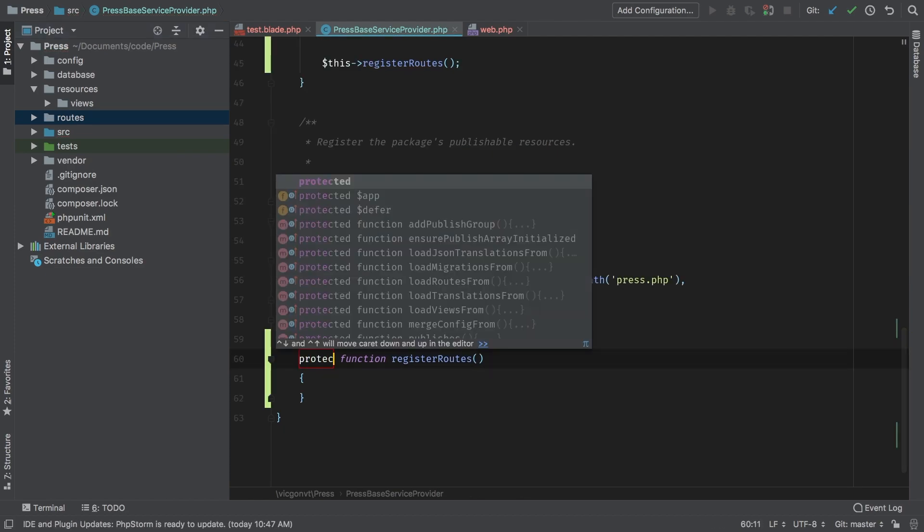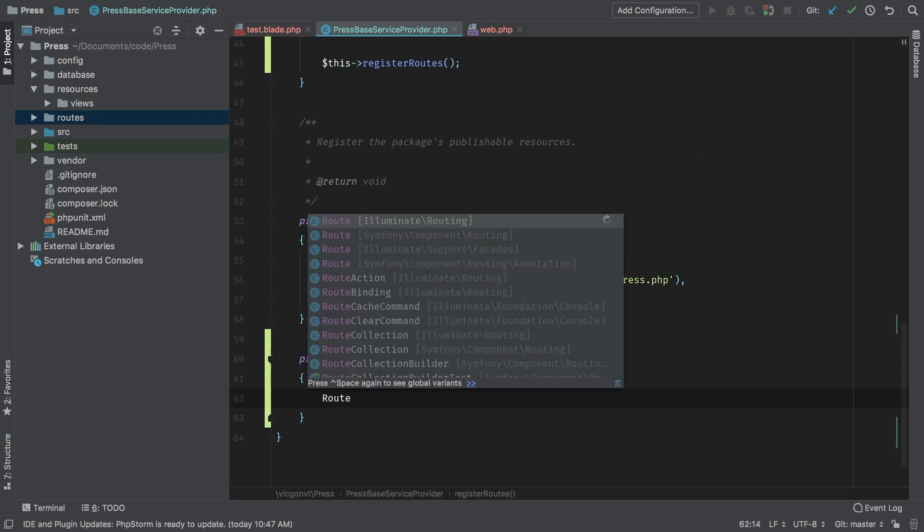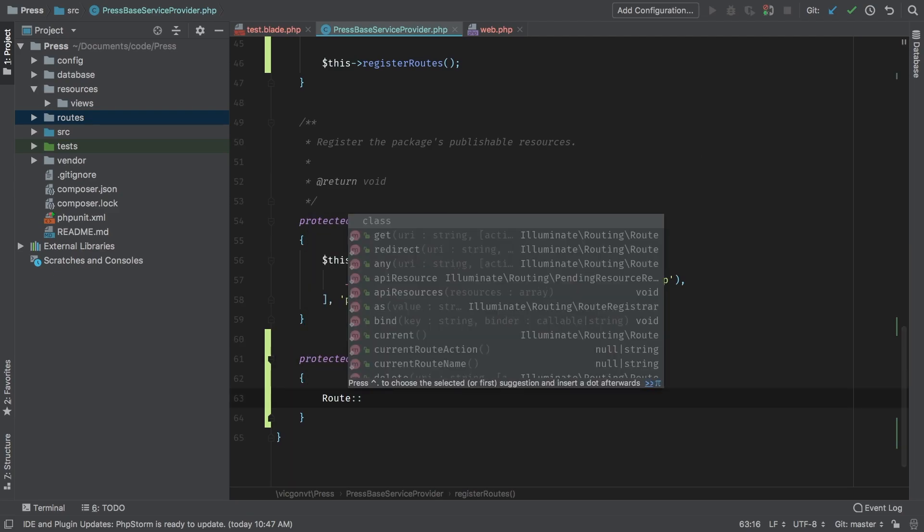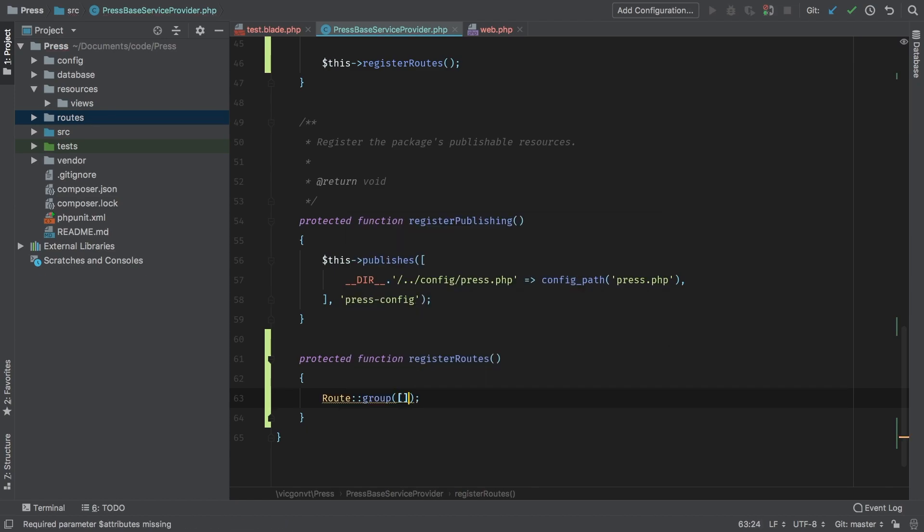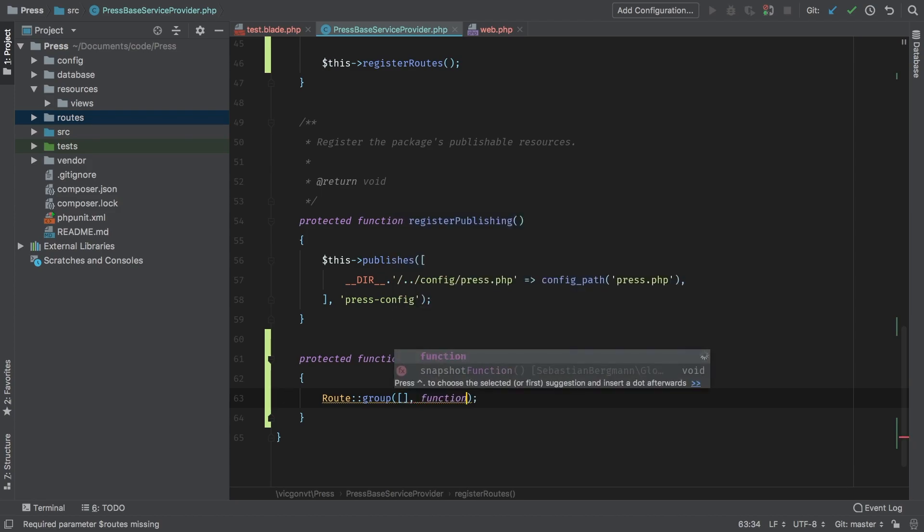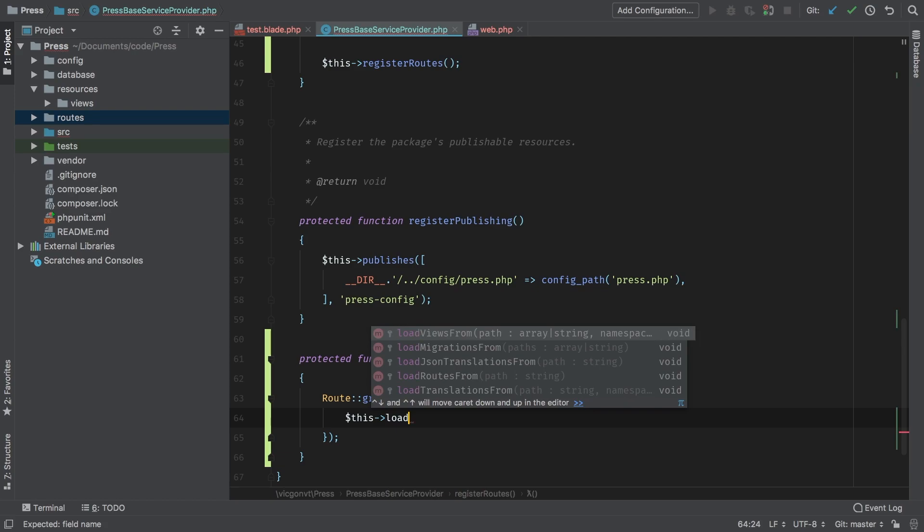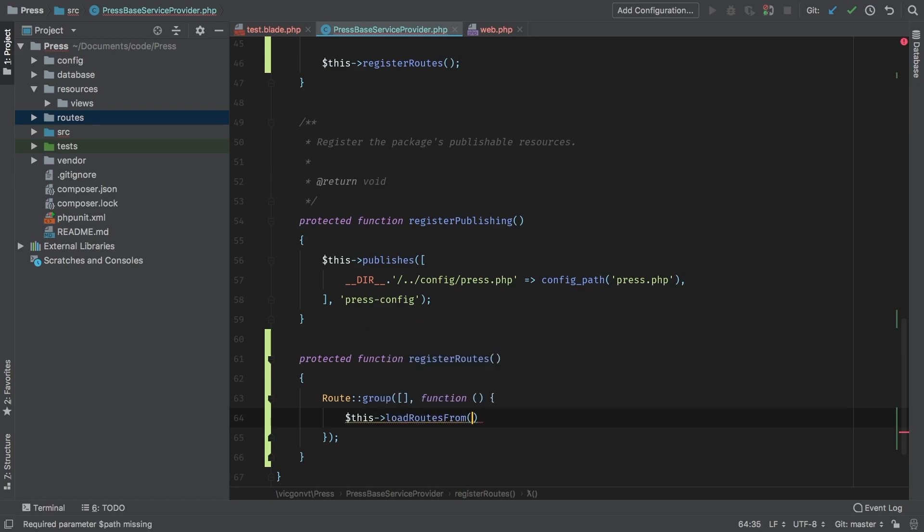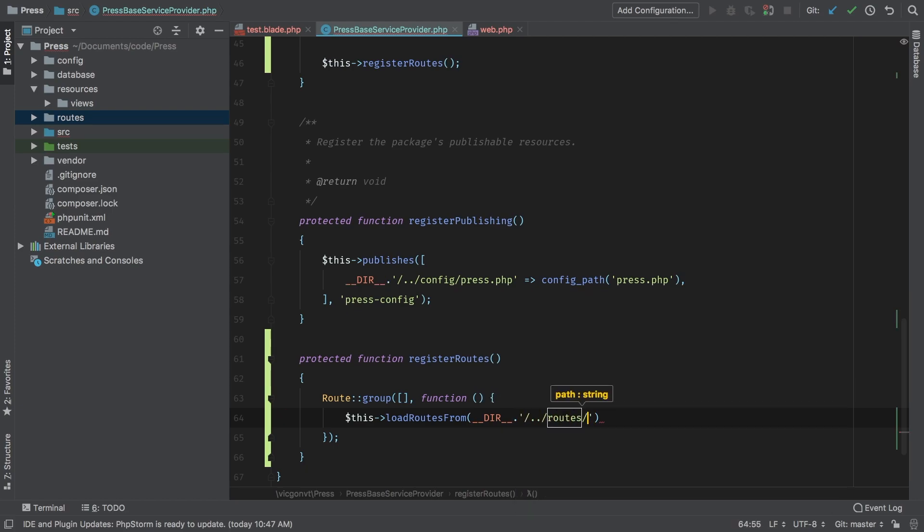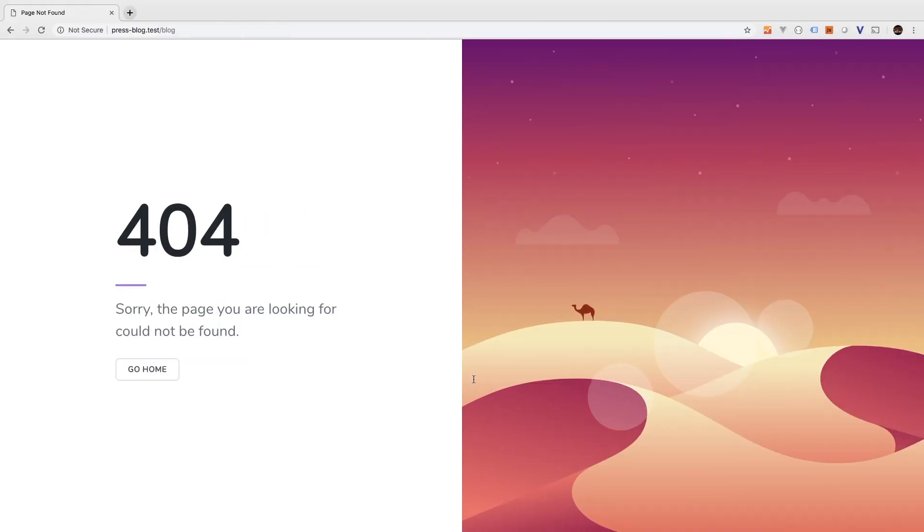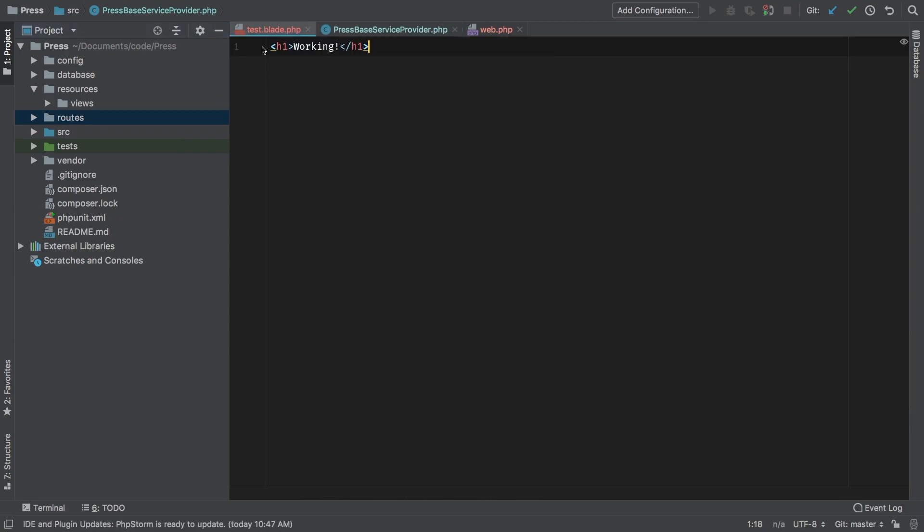Protected, and inside here I'm going to create a route group. Route group—and the first parameter for route group is going to be an array of options. I'm going to leave that blank for now. The second thing I'm going to pass in is a function and inside my function I'm going to load my web routes. This load routes from, and the path: back to dir for current directory backup one and routes and web dot PHP. So if we go back to the browser we hit refresh, there we go. So our routes file is working. Remember this working exclamation is actually coming from this test view that we created.